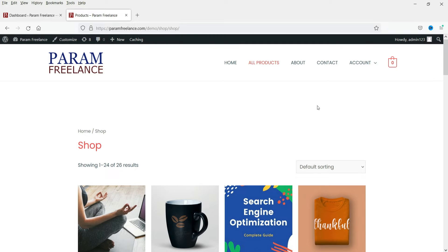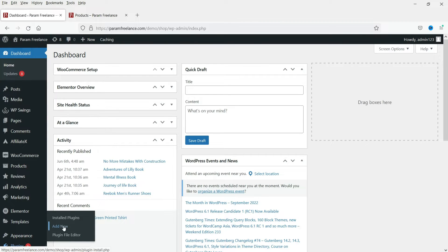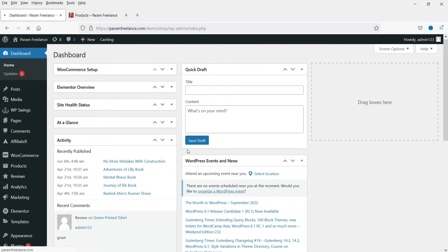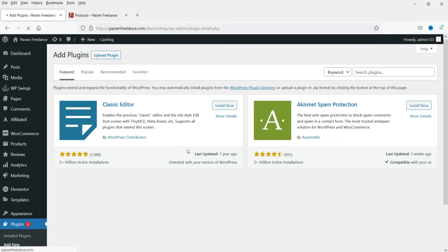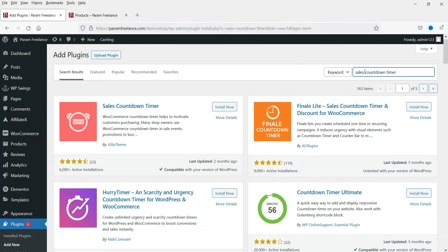I'm logged into the WordPress dashboard and we are using WooCommerce on this website. We are going to install a free plugin to add a sales countdown timer, which will be shown on both the products page and the shop page. Go to the dashboard, then Plugins, and click Add New. Search for 'sales countdown timer' — this is the plugin we are going to install, developed by a Villa Theme.